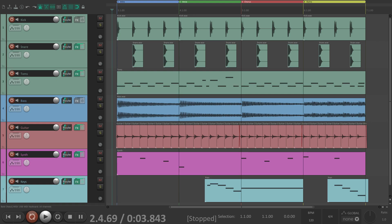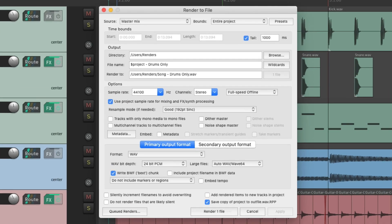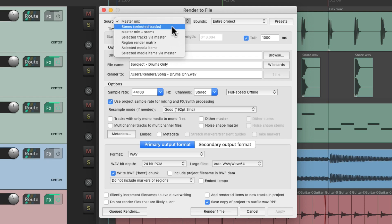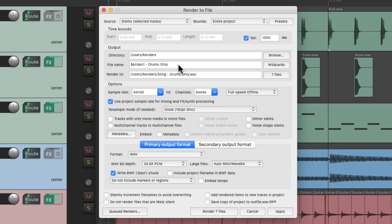Now let's say we wanted to render some stems. We could select all our tracks, open up the render dialog, and we could choose stems, which is going to render seven files based on each track. But for this, we don't really need to save a copy of the Reaper project because it's the same file as before.